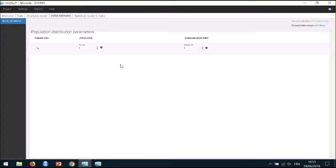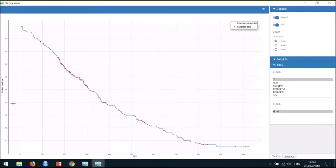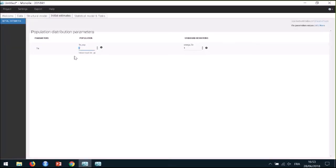The next step in the initial estimates tab is to select initial population values for the parameters of the model: TE_pop and omega_TE. There are guidelines to choose relevant initial values given with the TTE model library. The guideline for each model is also written in the structural model. The typical value for TE, which characterizes the survival time scale, is the time for which the survival is 0.4. Looking at the data viewer, it should be a bit before 400, so I can take 400 as an initial value for TE_pop.